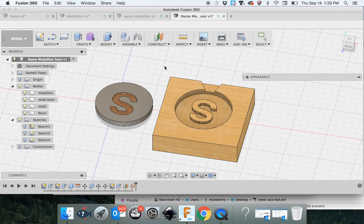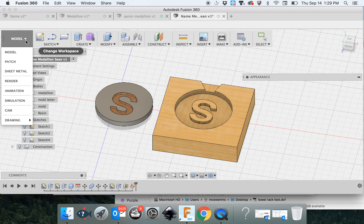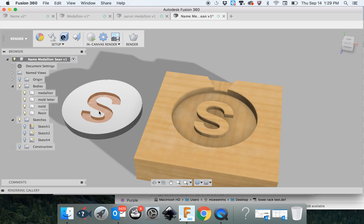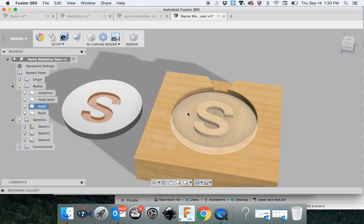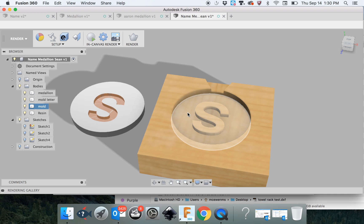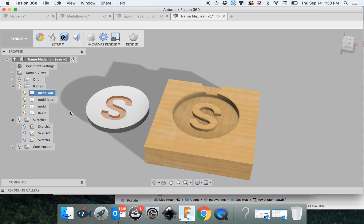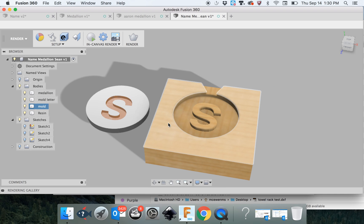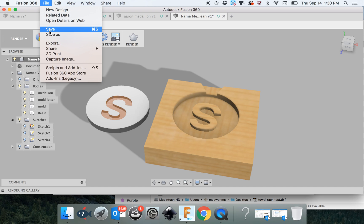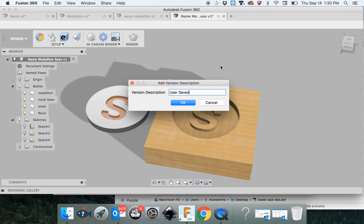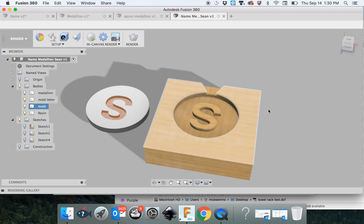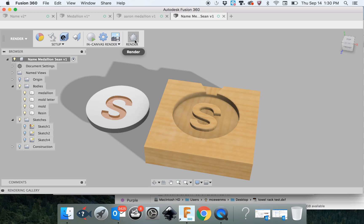The only other thing you need to do after this is go to the render. It should show you what it would look like. This is not a high quality render. This is a low quality render. You have to make sure you save it. I'm just going to call it render. And then I'm going to click the render button.